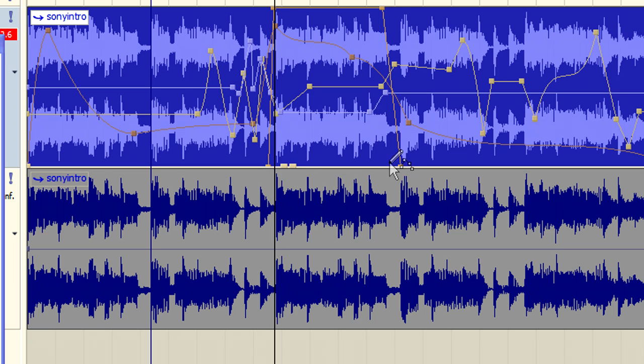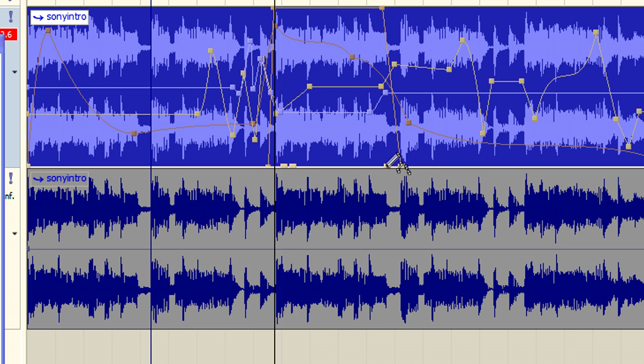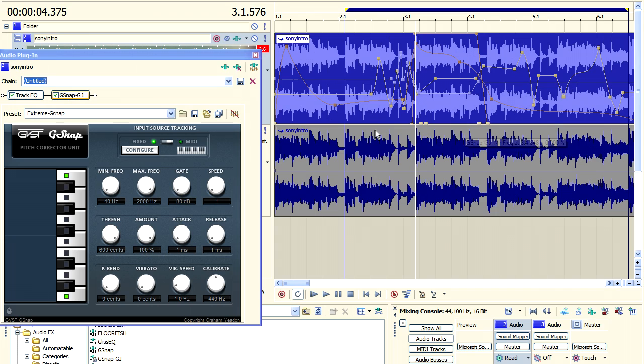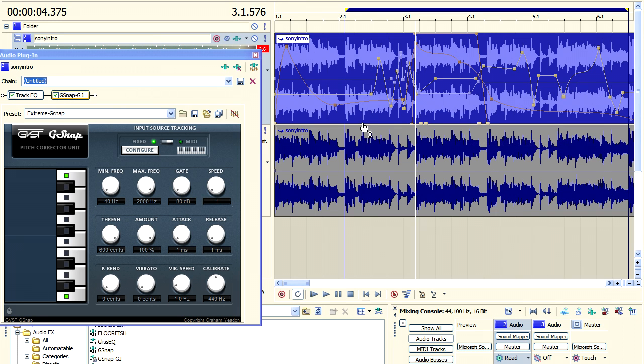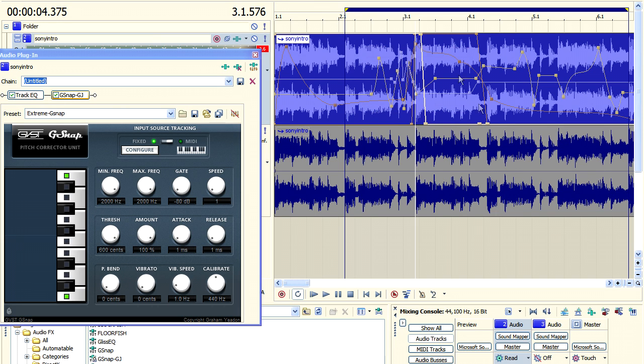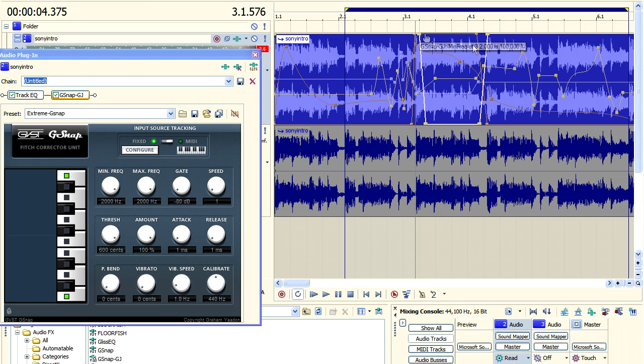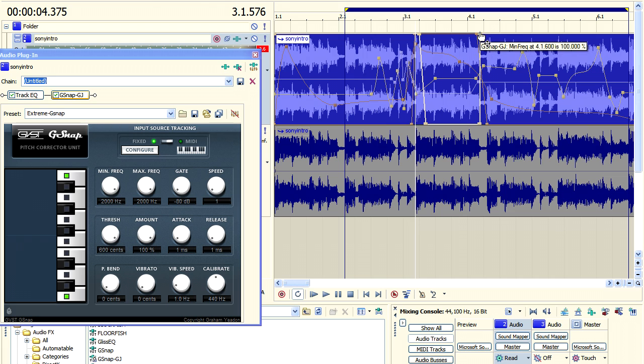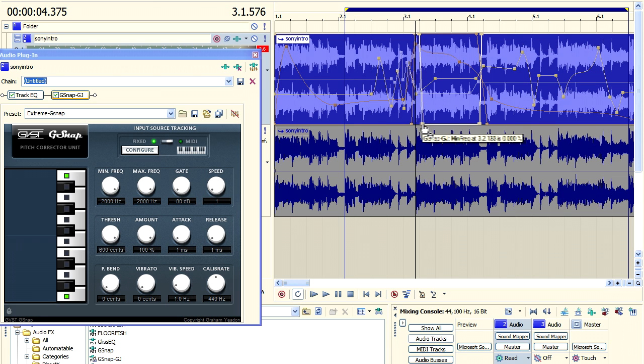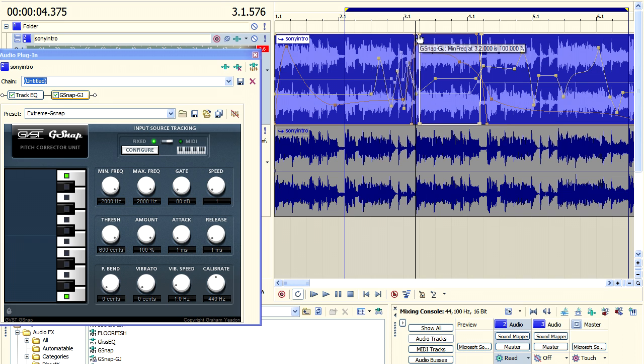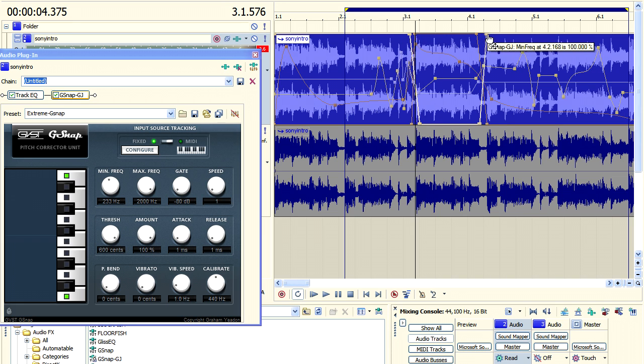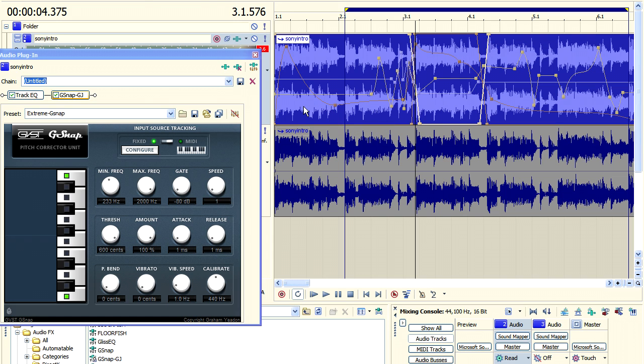That will essentially switch off the effect more or less. Now, if I reverse that position with the minimum frequency so that the minimum frequency is very, very high in areas where I want the effect to be off, that will have the effect of switching off that particular VST plugin in every area except where the minimum is lower than the maximum. And then if I hit play, we'll actually be able to hear that it's limited in its effect.